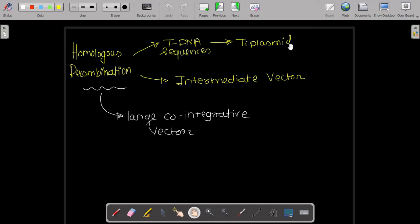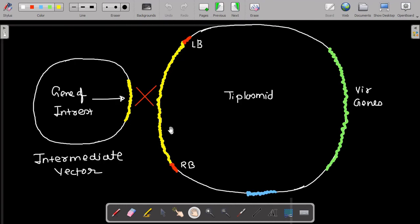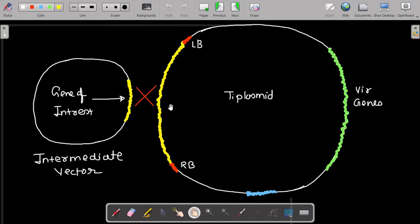The homologous recombination between the T-DNA sequence of the Ti plasmid and the intermediate vector — for example, pBR322 containing the gene of interest — forms a large co-integrative vector. That large co-integrative vector is then used to infect the plant, and the gene of interest is inserted into the plant genome.